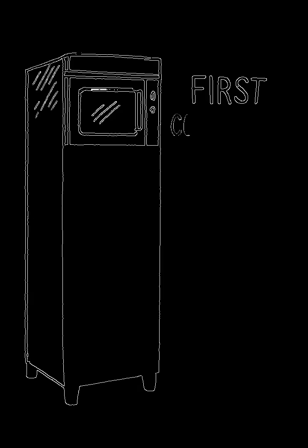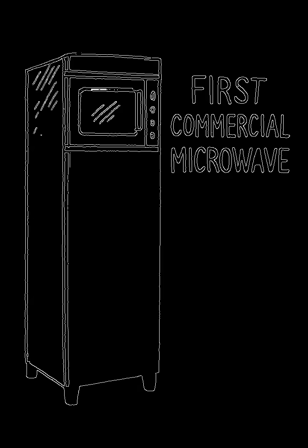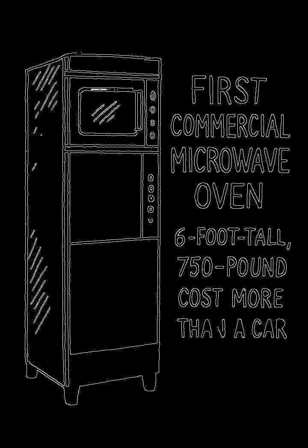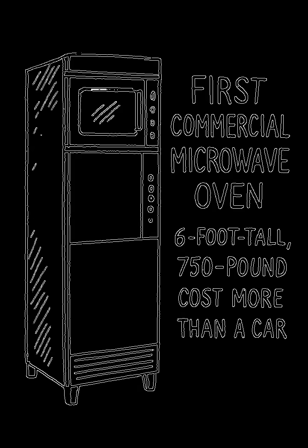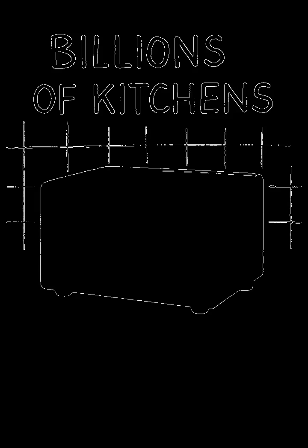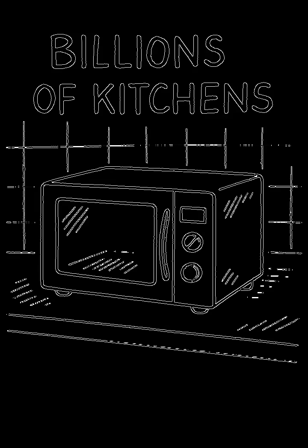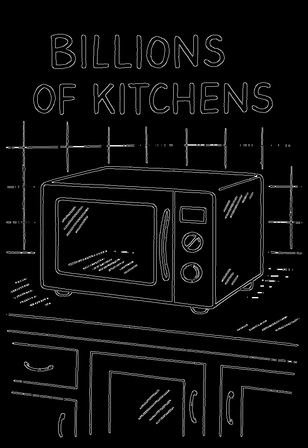The first commercial microwave oven was a six-foot-tall, 750-pound beast that cost more than a car. But over the decades, they shrank in size and price, finding a home in billions of kitchens.